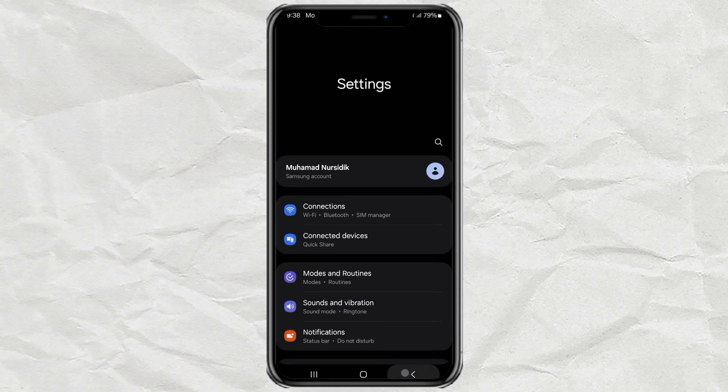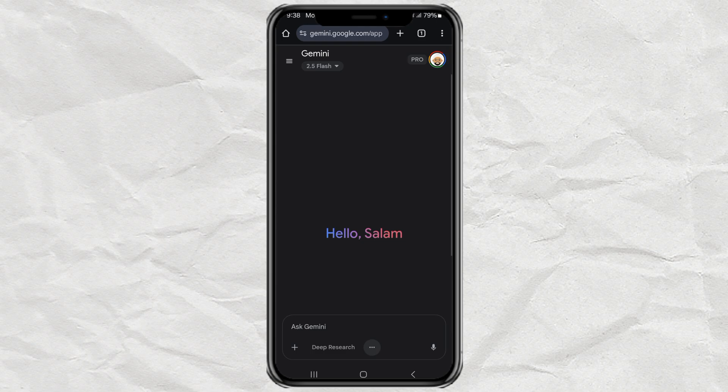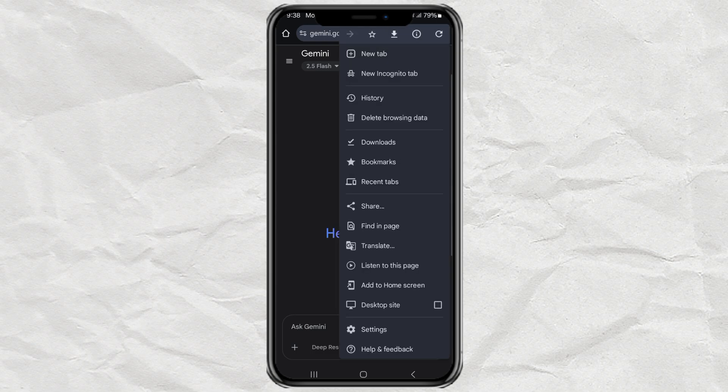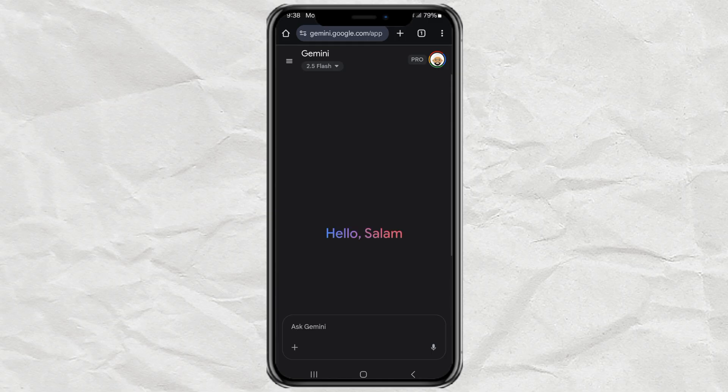After connecting to the VPN, refresh the Gemini site. And boom, VO3 should be ready.